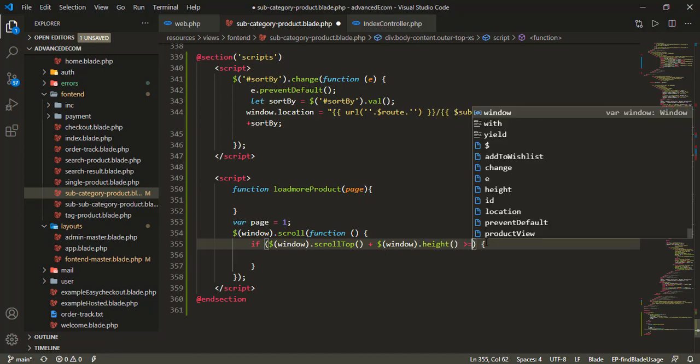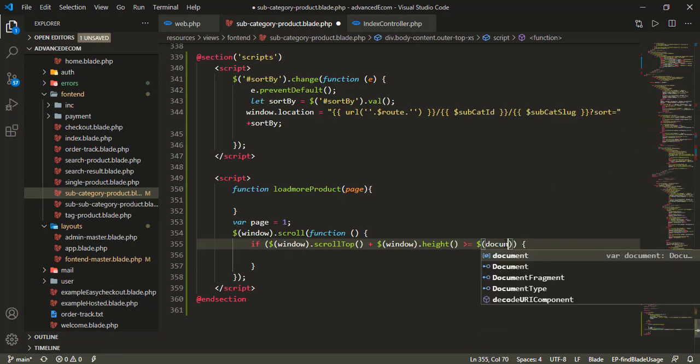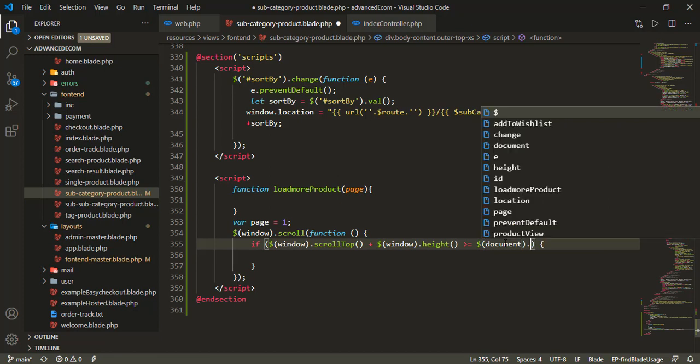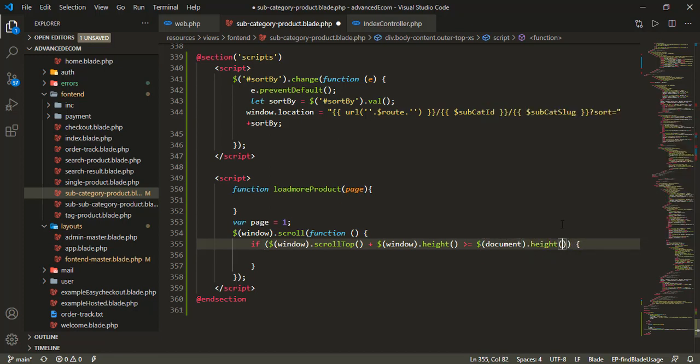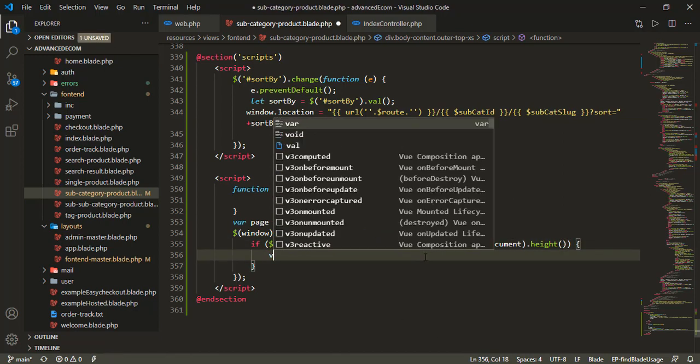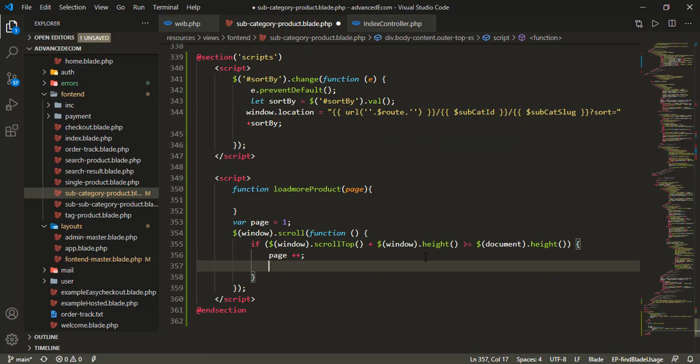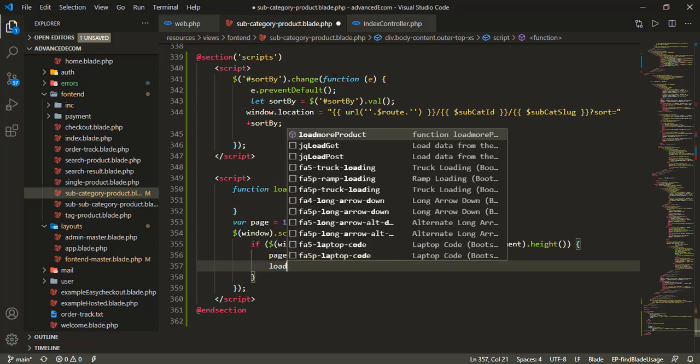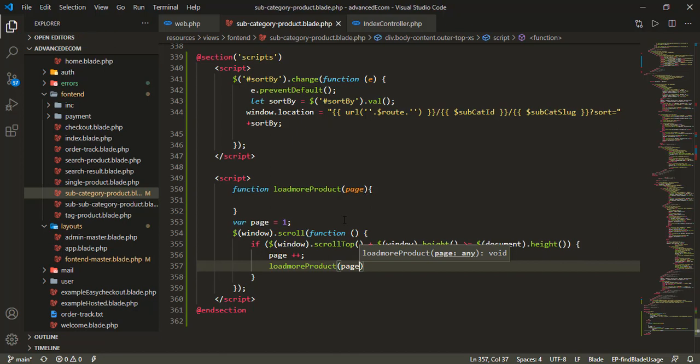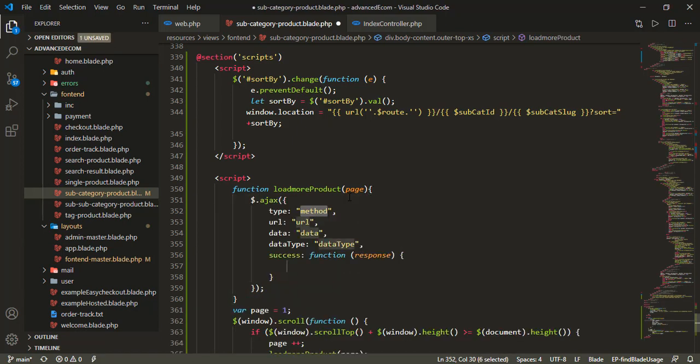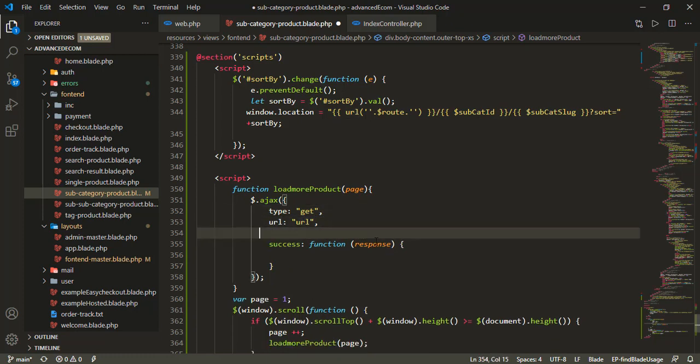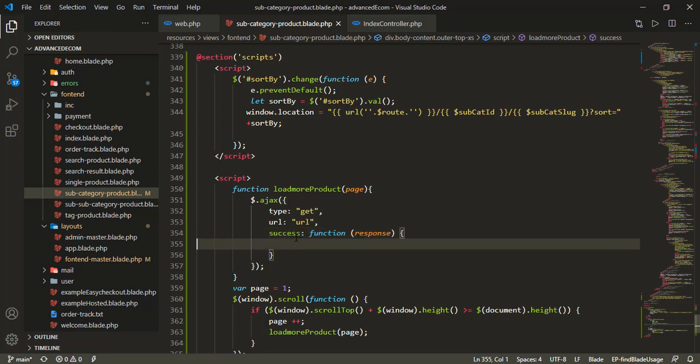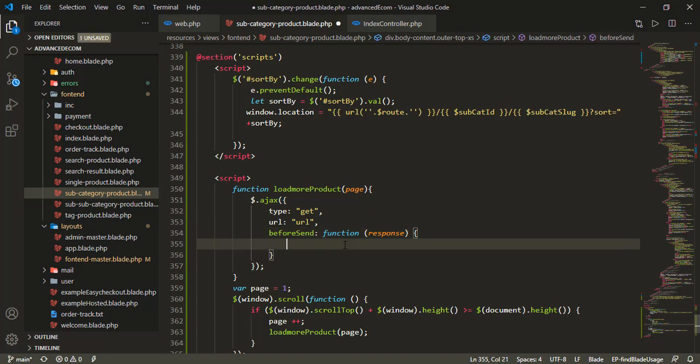When the condition is met, I'll increment the page variable with page plus plus. Then I'll call the load more function. I'll use AJAX with type GET, set the URL, and configure the datatype. Before sending, I'll show the loader.